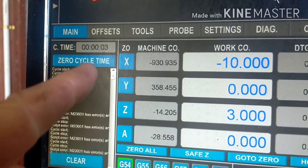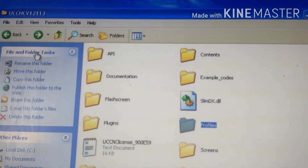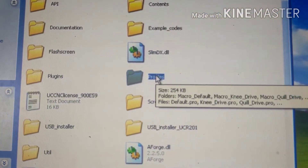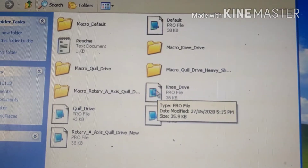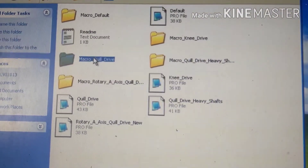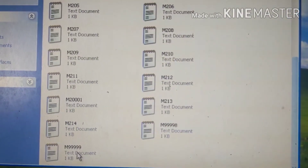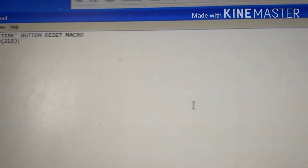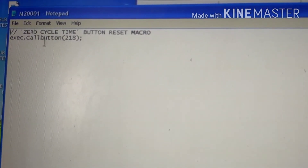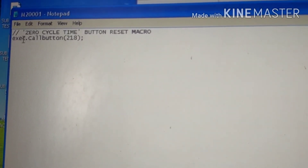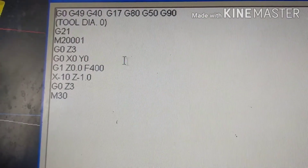I want that to zero every time I start my program. First thing to do is go to your install directory for UCCNC, find the profiles for what you want to use — in mine it's my quill drive. I've created a macro there: it's a very simple one. You can see the zero cycle time button reset macro. That's the code or script you want in your macro. Save that.